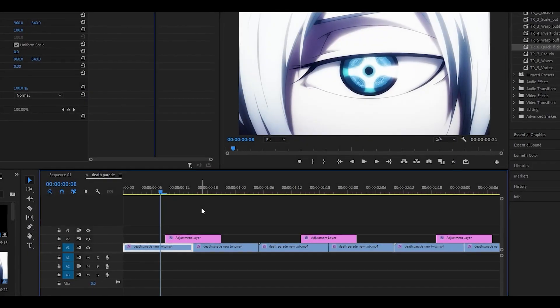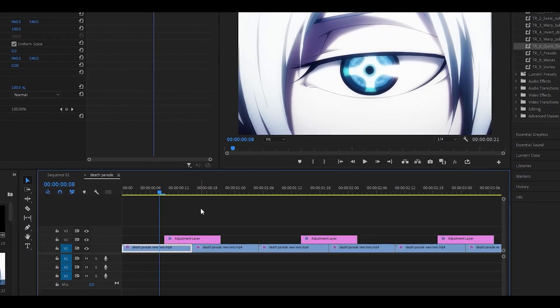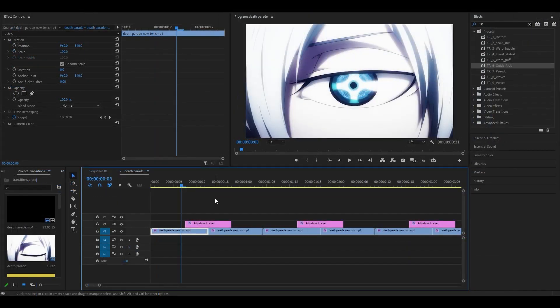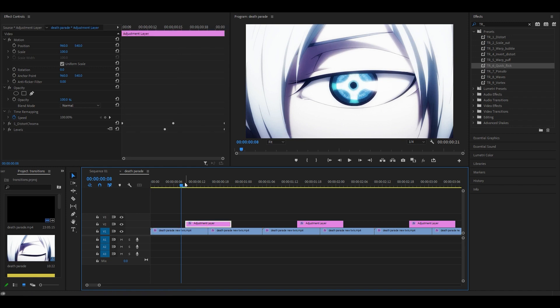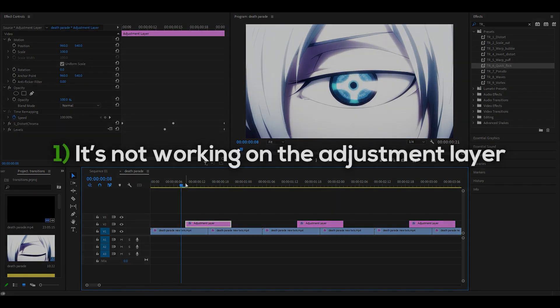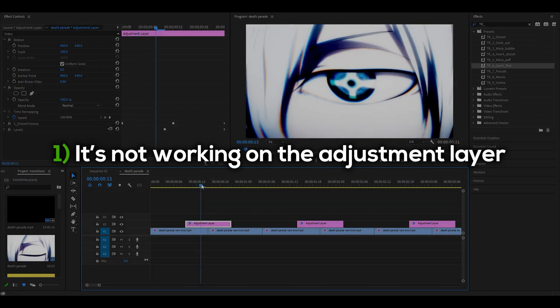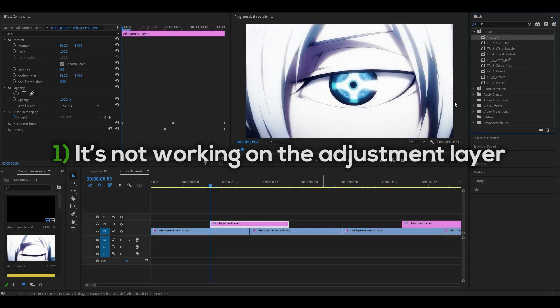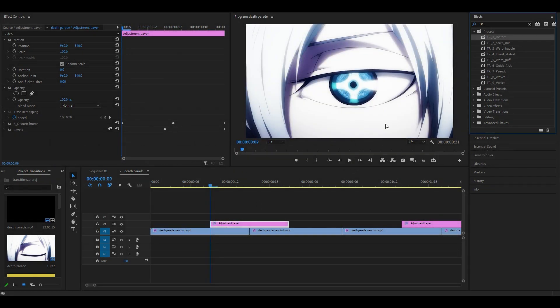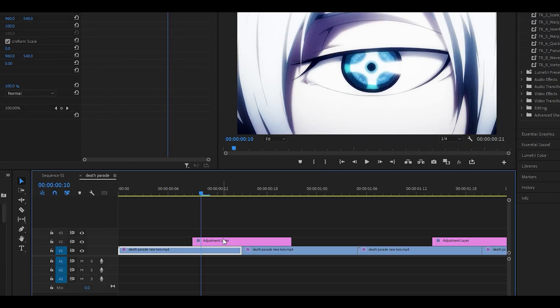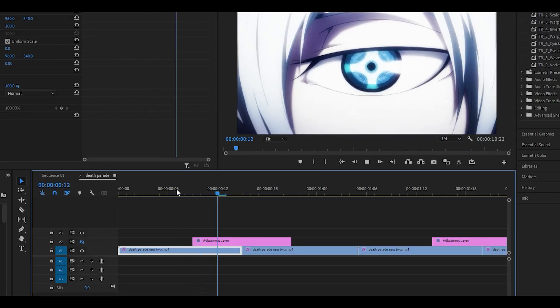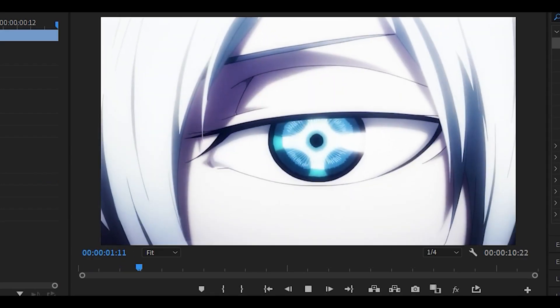Now, although that's how you use these transitions, there are going to be some issues that you may run into. Number one, it's not working on the adjustment layer. Let's say that you add a distort effect to a 12 frame adjustment layer, but for some reason the keyframes do not work. It looks like this, absolutely nothing.